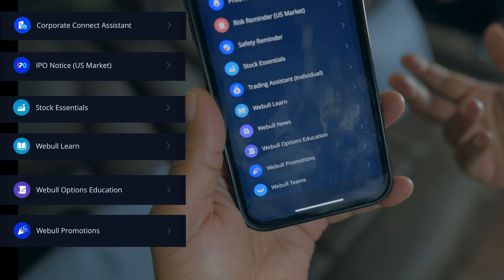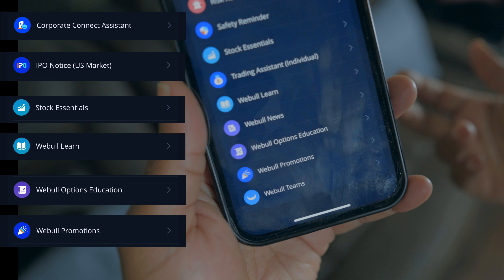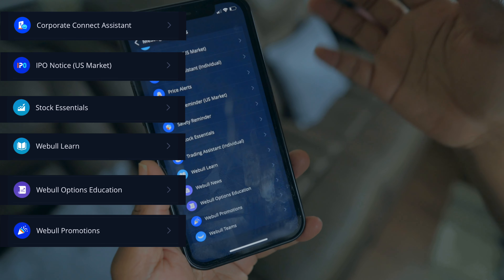Webull Promotions — that's pretty much the main one. And now save. That's how you can finally turn off these promotional pop-ups on Webull's app.